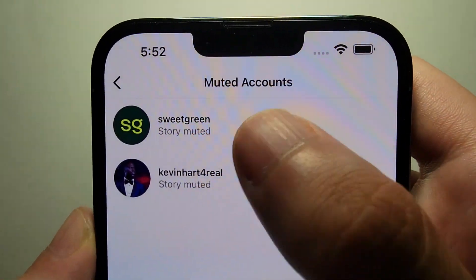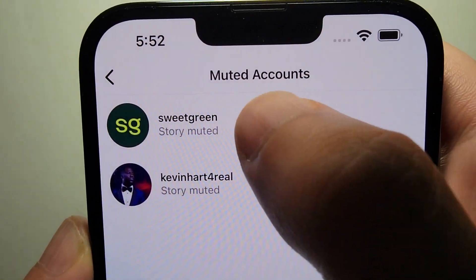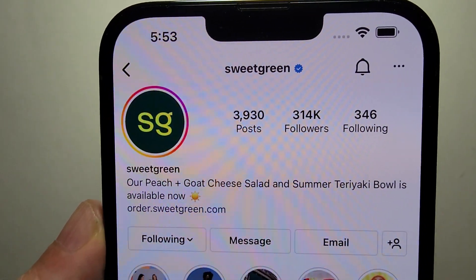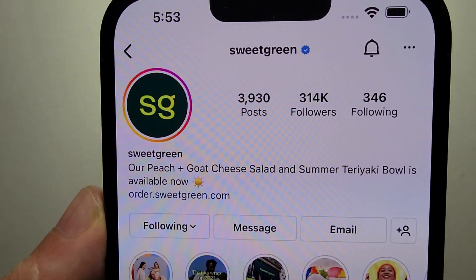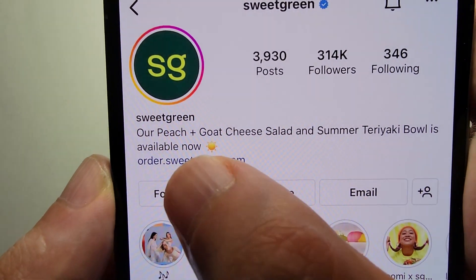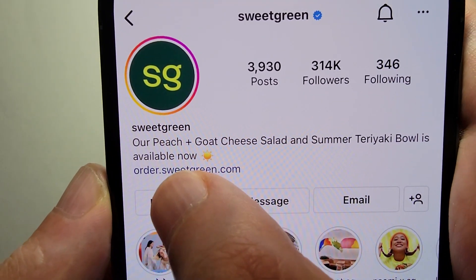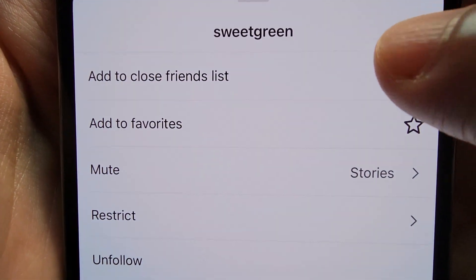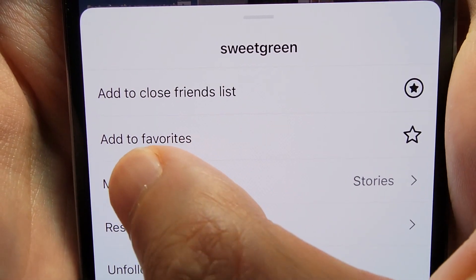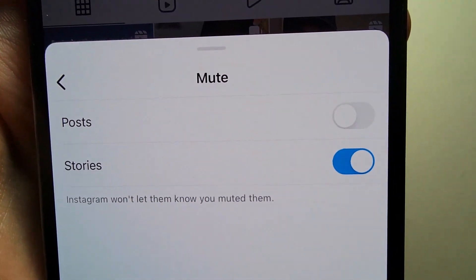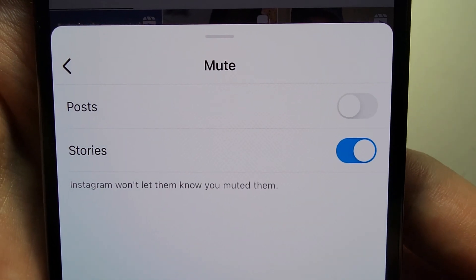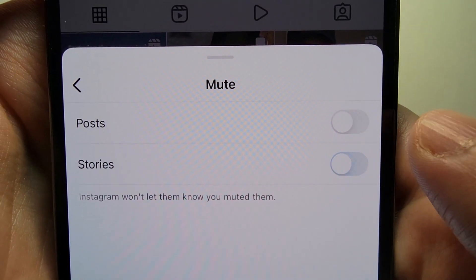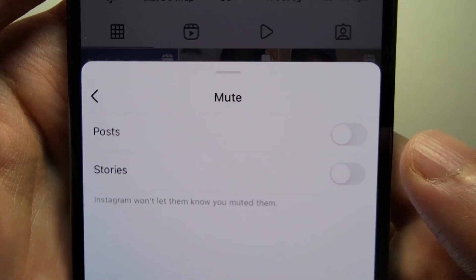Here are the ones that we muted. Let's go back into Sweetgreen. You're just going to press on where it says Following with the down arrow, and go to Mute. You also can mute this way, but we're going to unmute the story, so just press there.